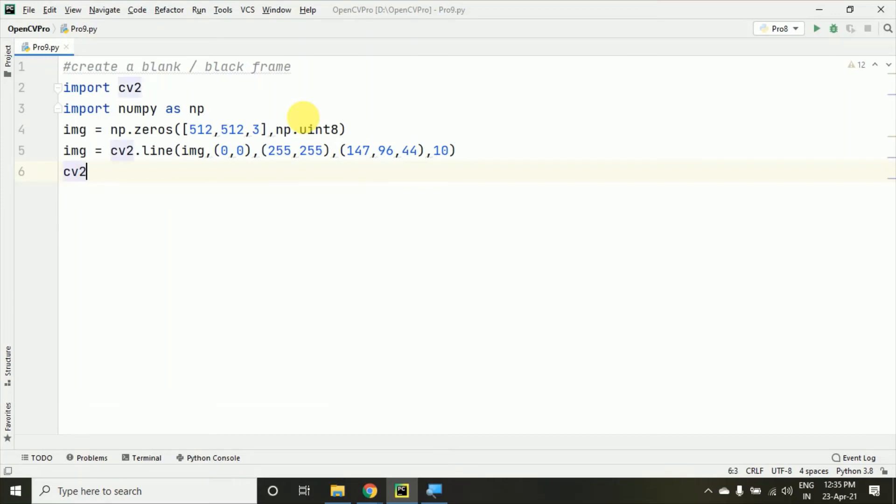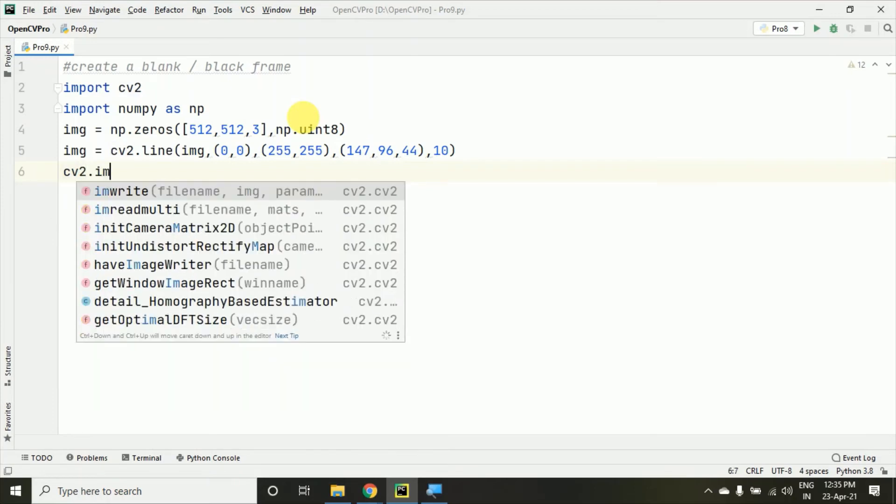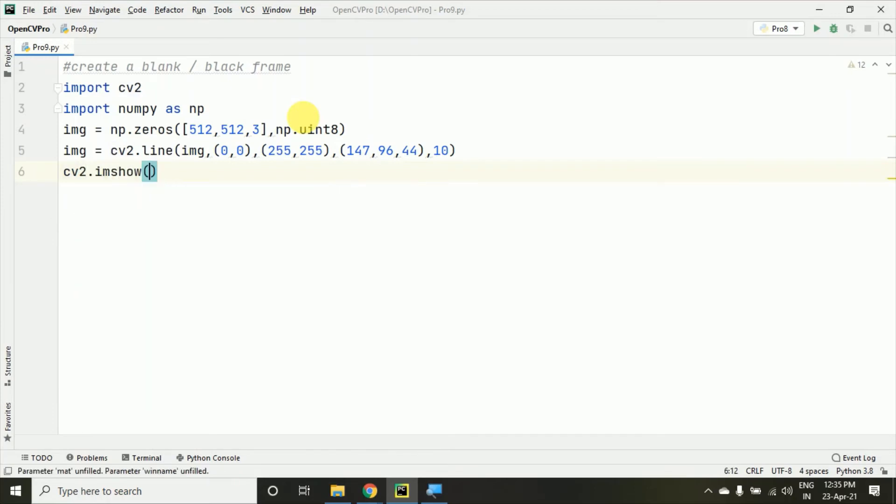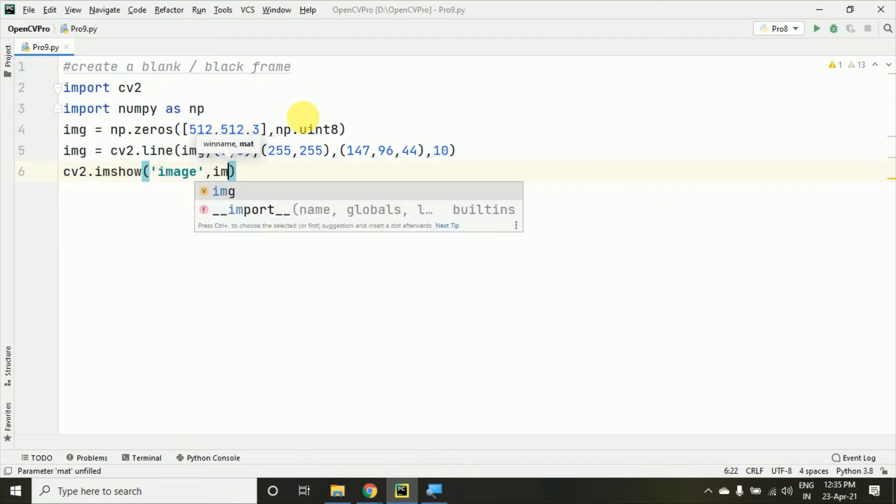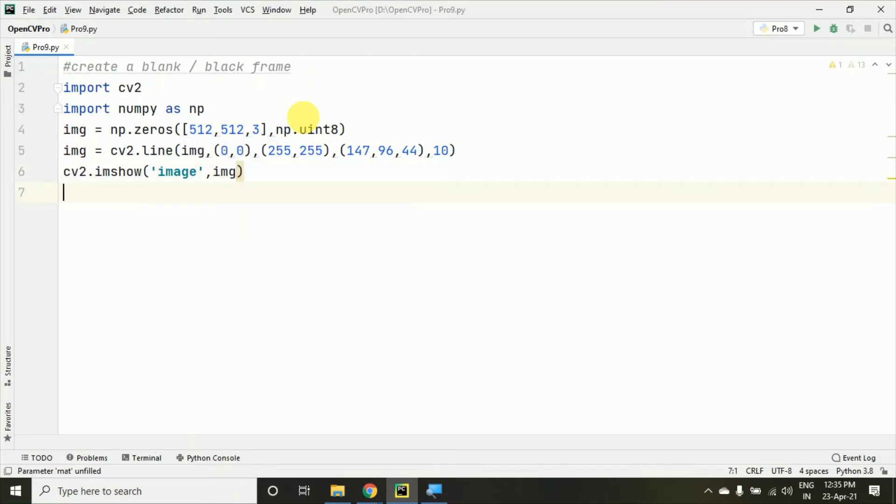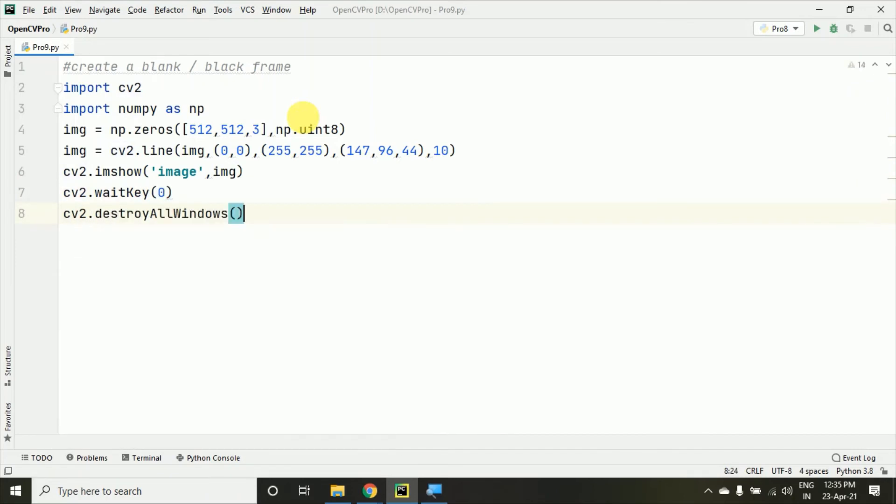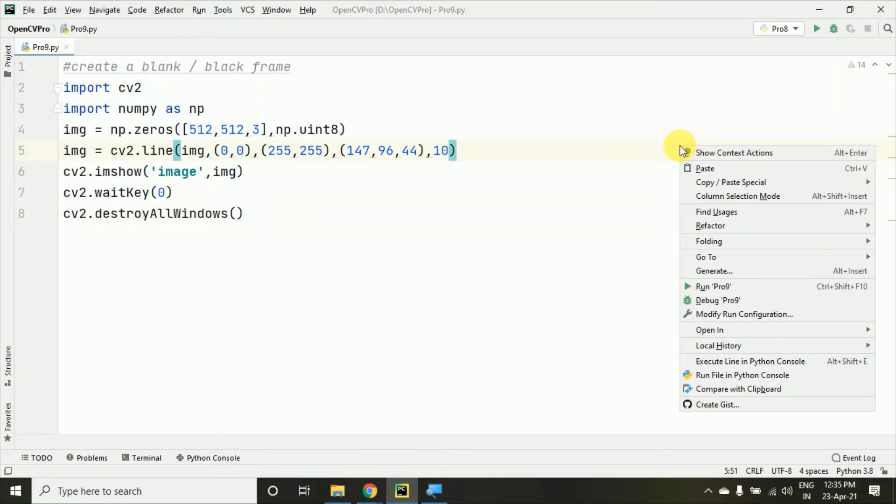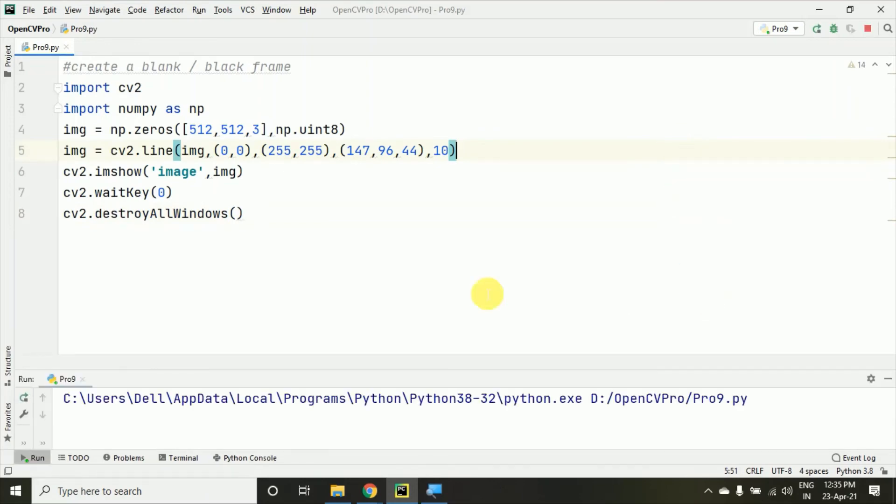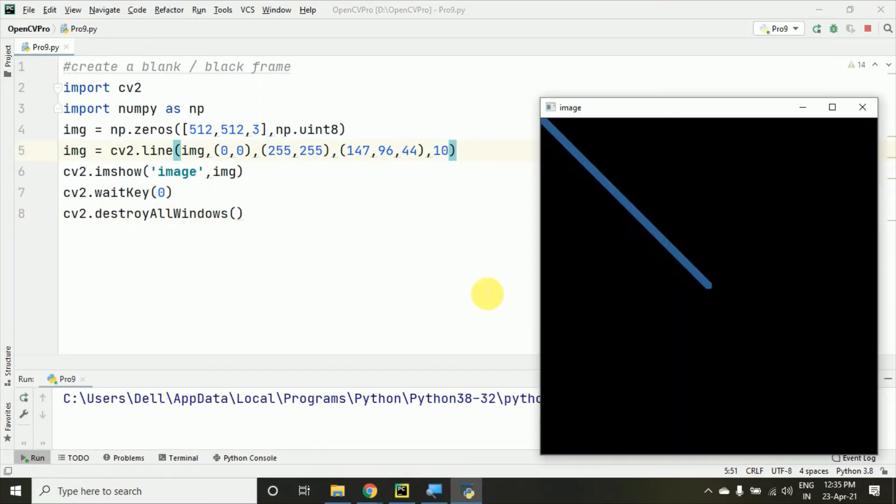Then cv2.imshow—here I'm taking the name of the frame 'image' and passing the variable image. Then cv2.waitKey(0) and cv2.destroyAllWindows. Let's run this program and you'll get a blank frame with the line drawn. You can see the line is here.